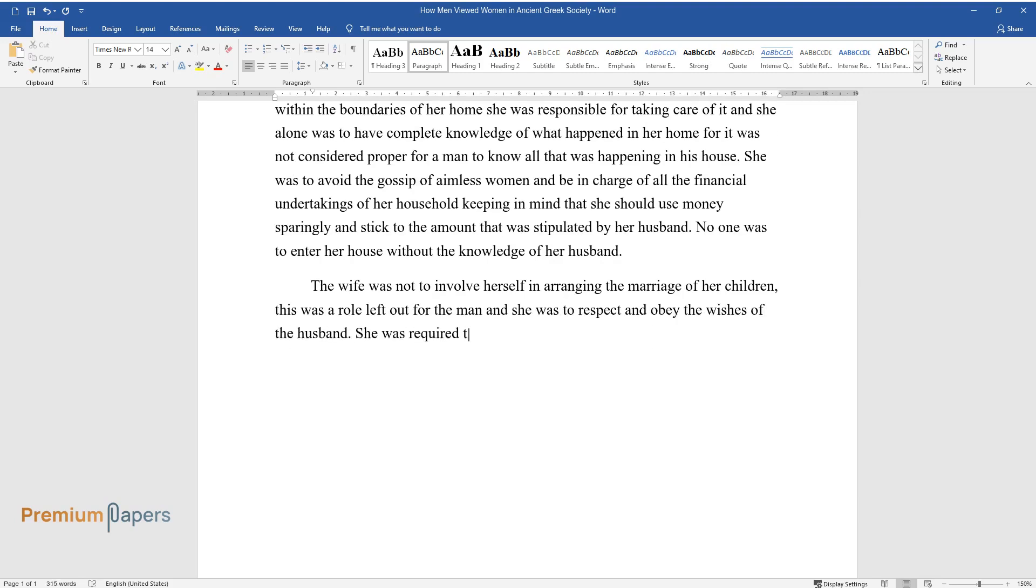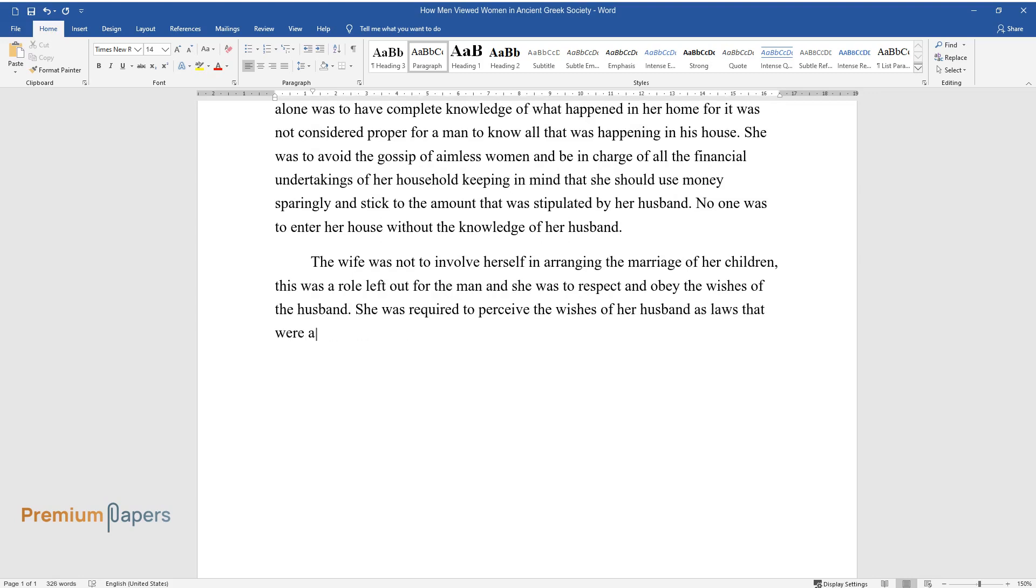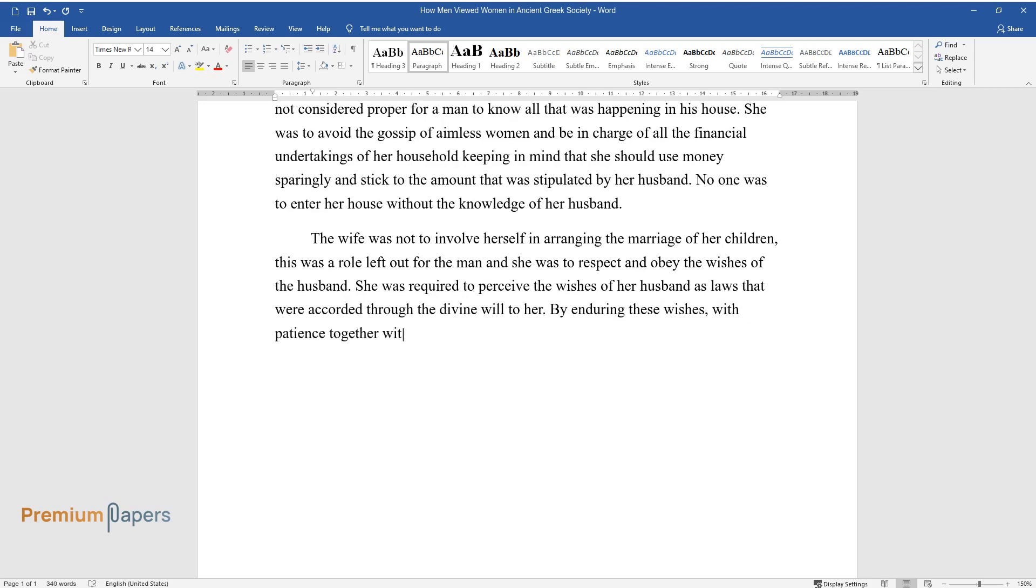She was required to perceive the wishes of her husband as laws that were accorded through the divine will to her. By enduring these wishes with patience together with gentleness, then she would rule her household with peace.